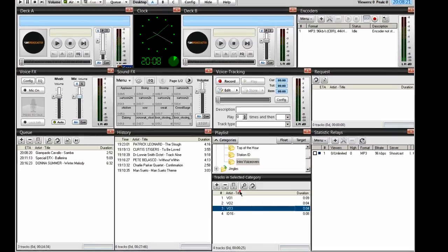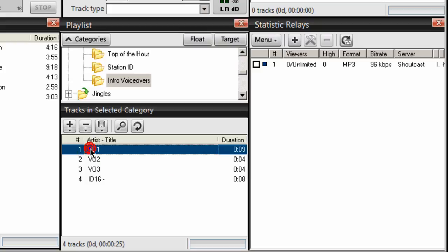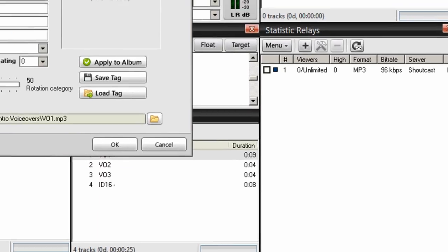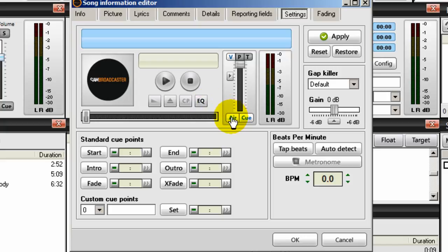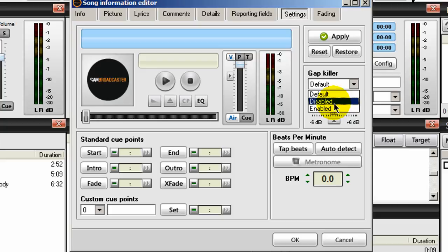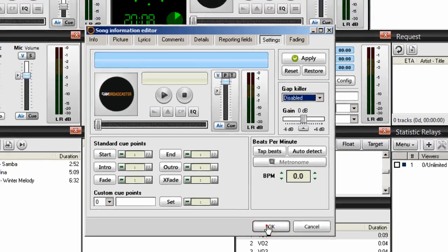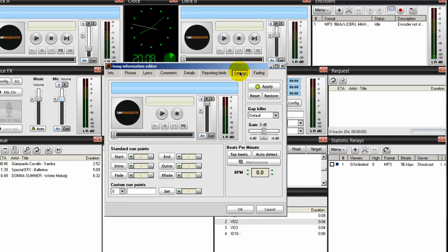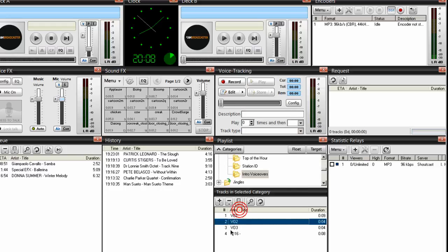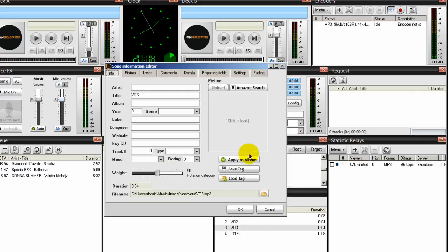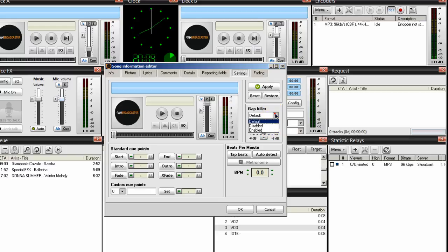Now what I normally do on all of these, and you should too, is go to each one, right-click, song info, settings, and make sure that this is set to air and this slider is moved all the way to the top, and make sure that the gap killer is set to disabled. Let's do all of them. Set to the top, gap killer set to disabled. Okay. Right-click, song info, settings, slider at the top. This is set to air.